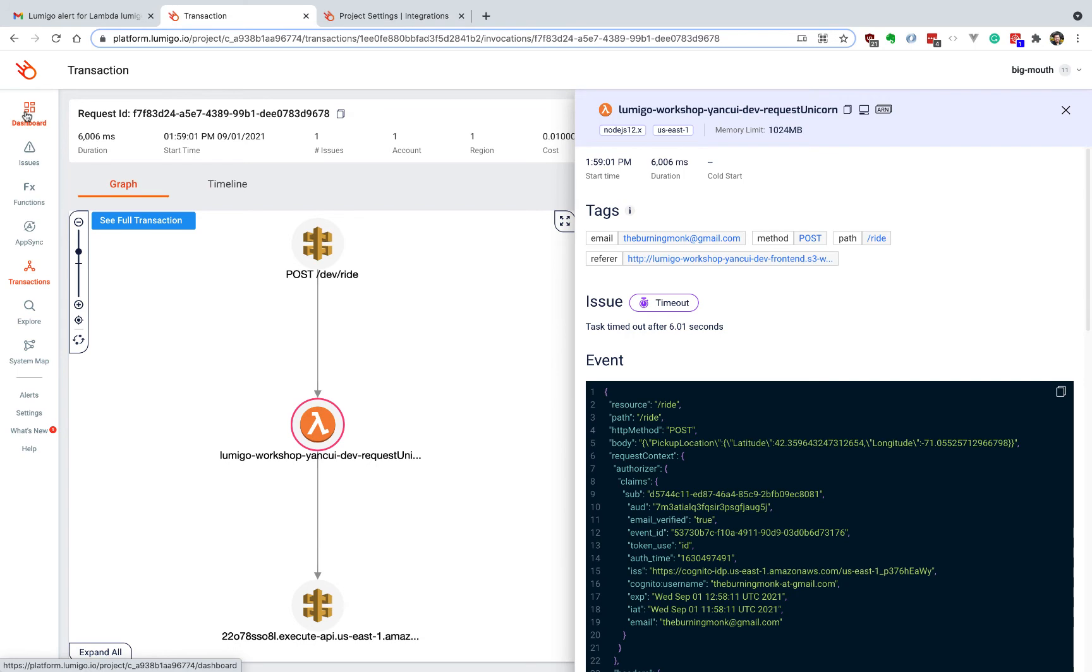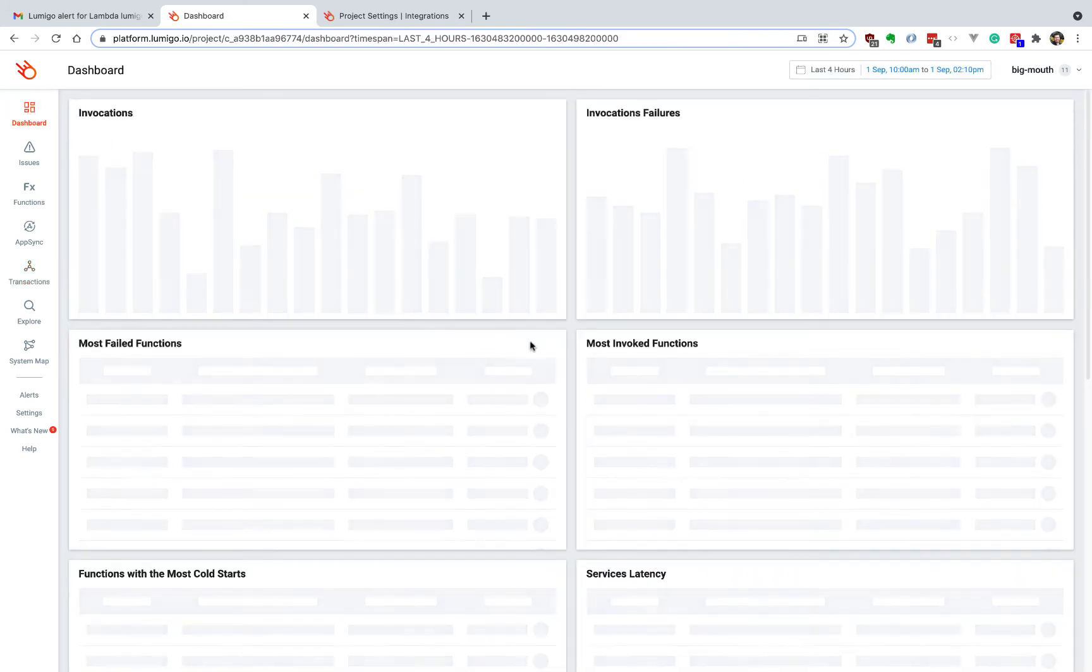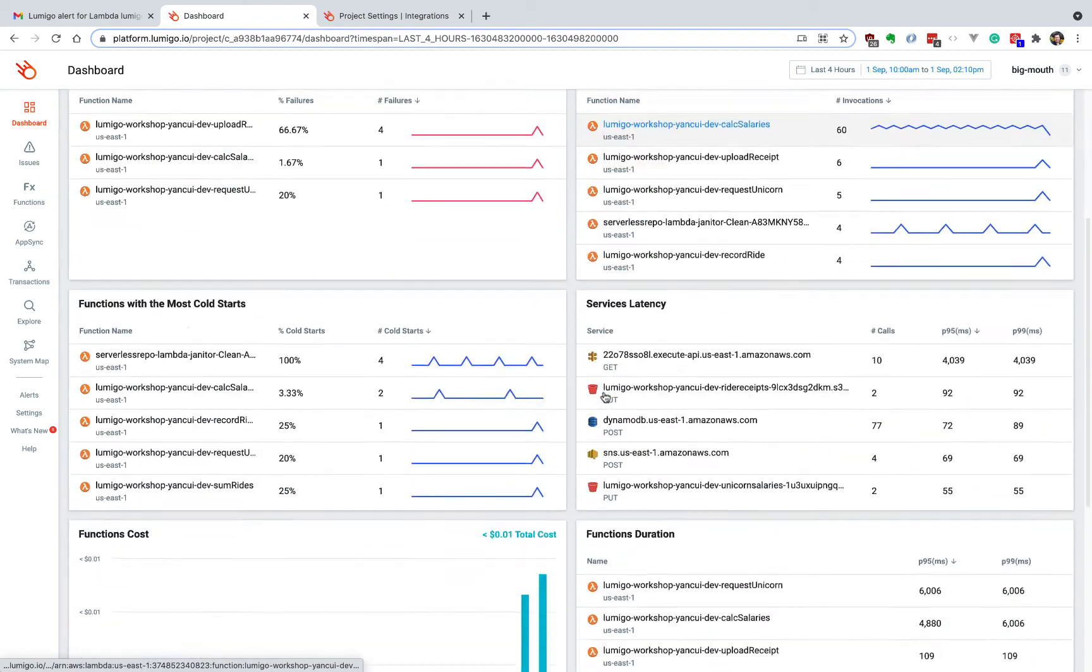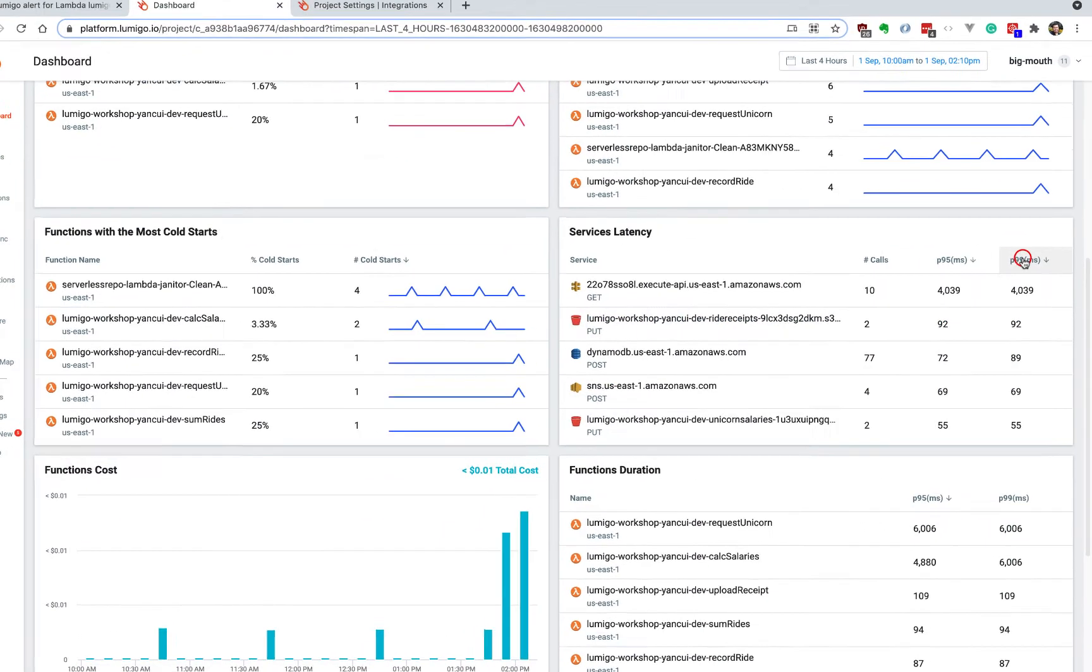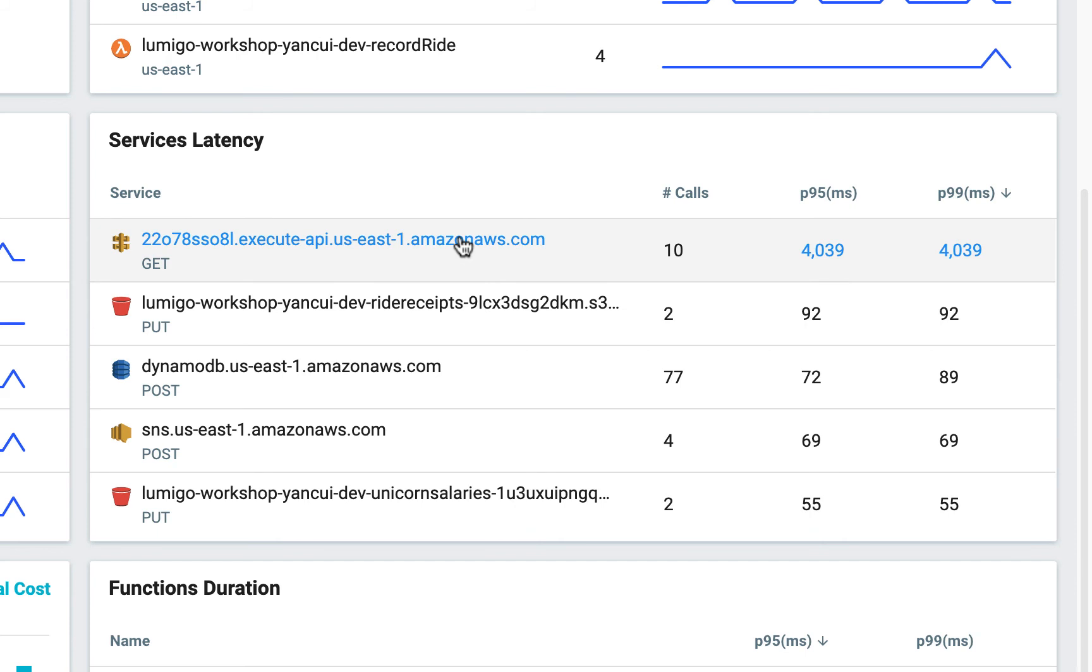And to get a bird's eye view of the response time for all the different services that our lambda functions depend on, we can always go back to the dashboard and look at the service widget, and if we sort the service latency by the p99 or the 99th percentile latency, then we can quickly identify that this endpoint just doesn't perform very well. Perhaps there's some underlying issue with this endpoint or this provider, and maybe we should move on to a different one.